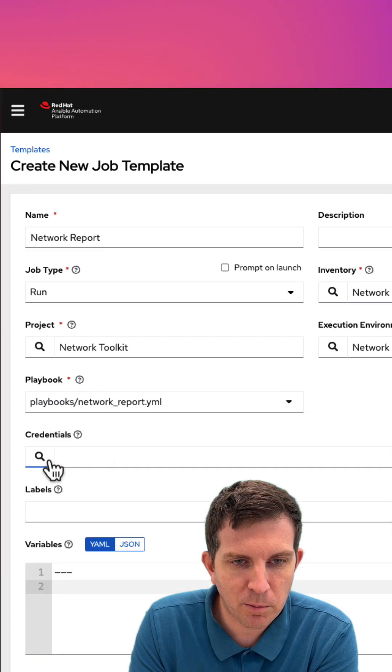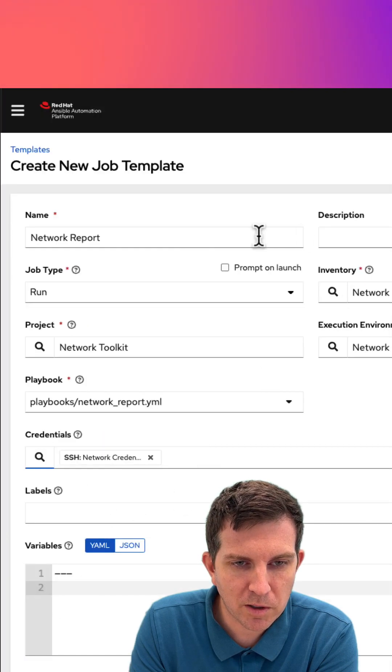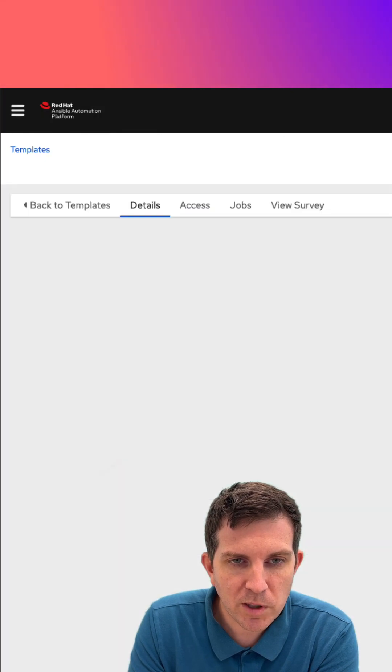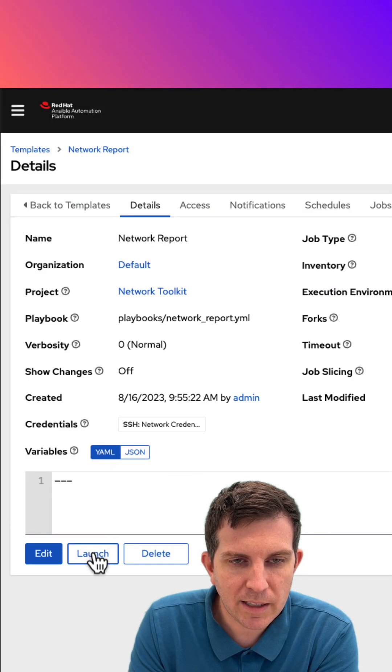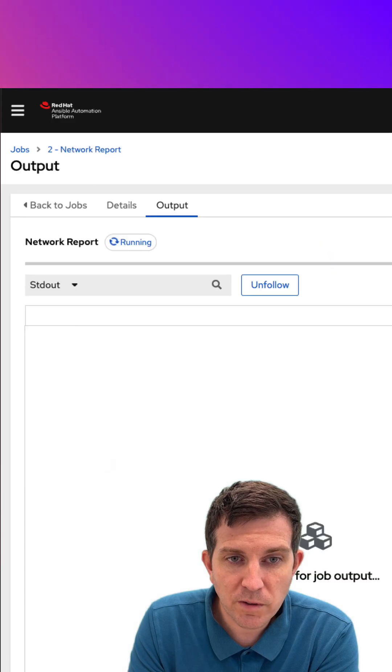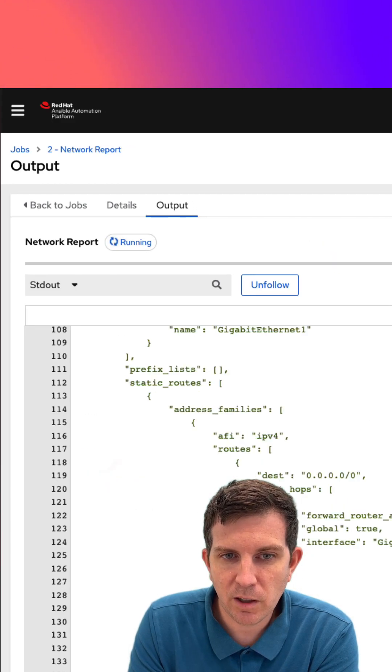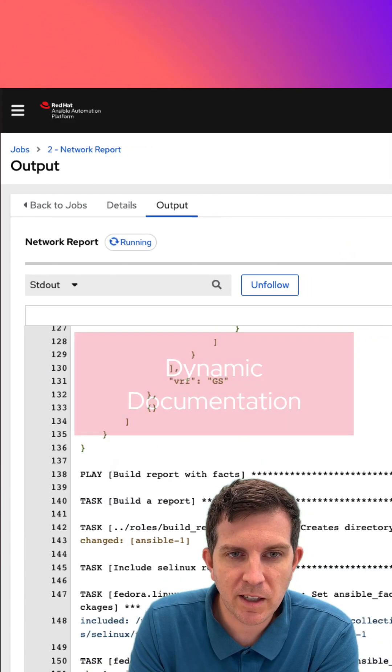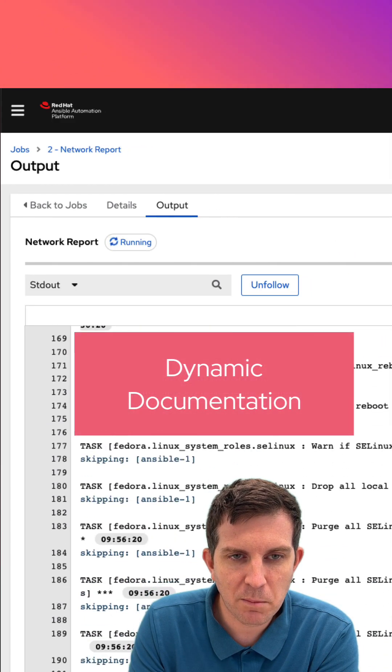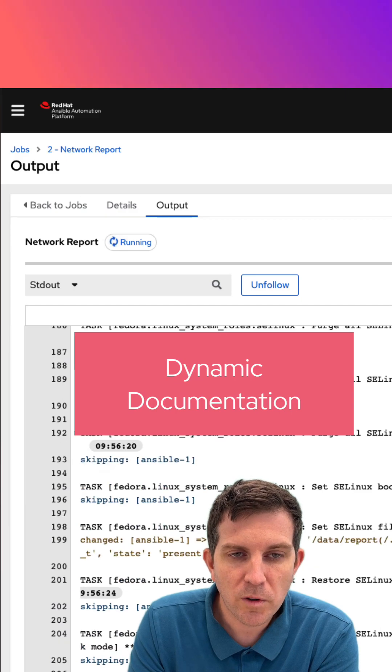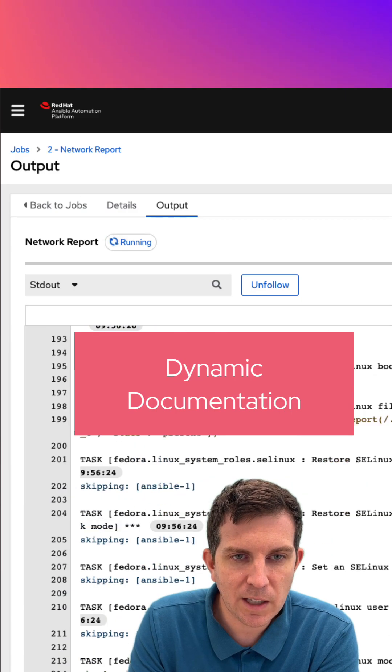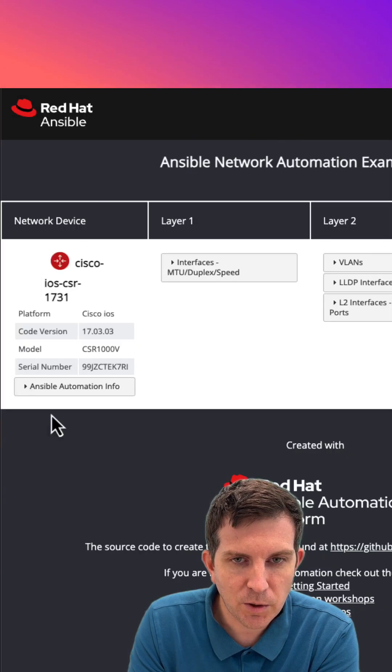I actually have a playbook called network report. This report is going to templatize all of those variables and make something useful out of it, or what we call dynamic documentation. You can make a markdown, or in this case, I can actually just create a little website.